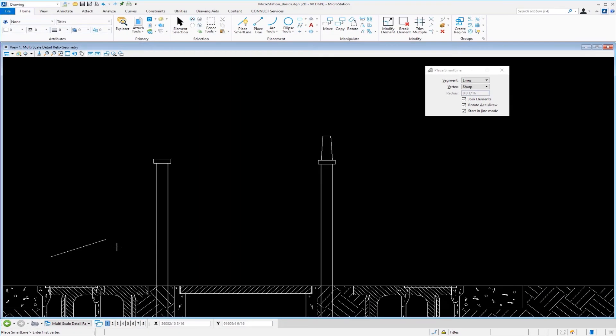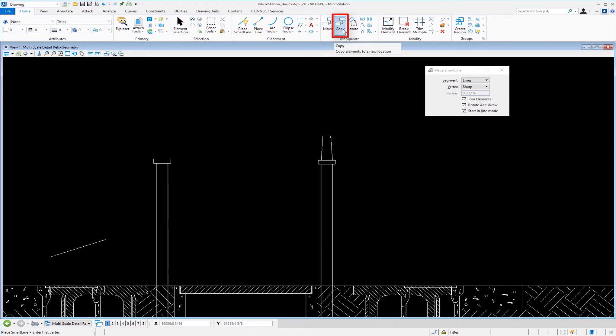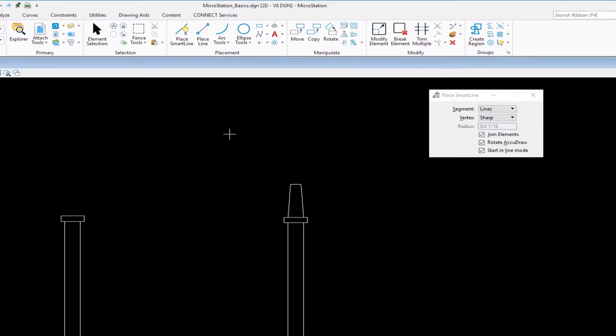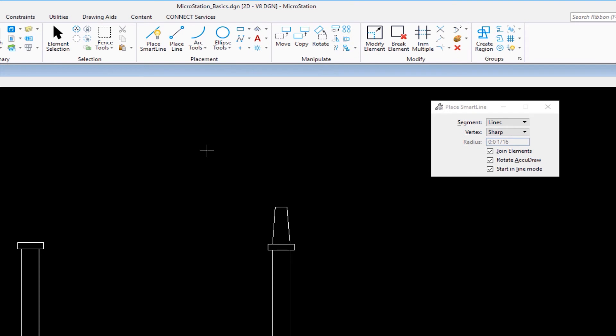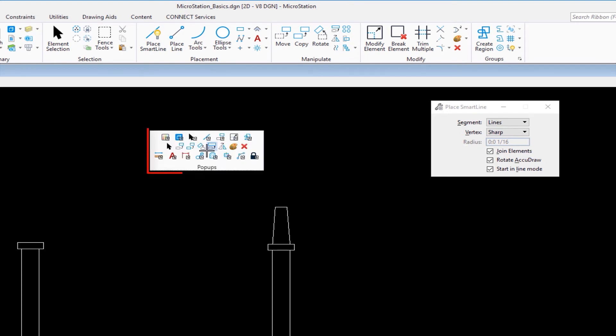Now we're going to look at how to use the copy element tool. I'm going to show you another way to get to copy element. Under the Manipulate group, we have copy element. I'm going to show you a shortcut. On my keyboard, I'm going to tap the spacebar. At my cursor will appear what we call the popup menu.